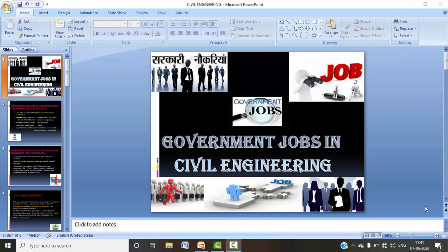Today I am going to discuss government jobs. We are always concerned about jobs when we do B.Tech or Diploma — where the jobs will be and at what level. Here we are going to discuss government jobs across many areas, both central and state government.